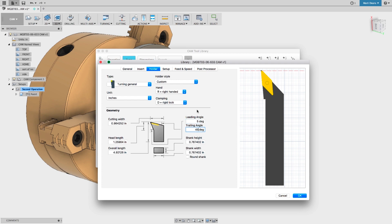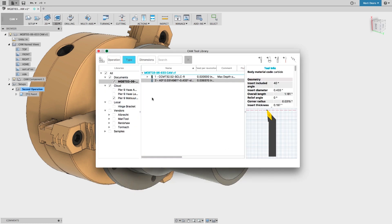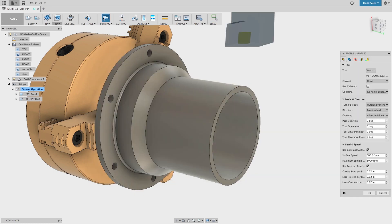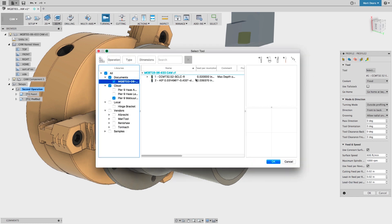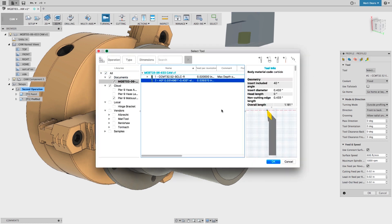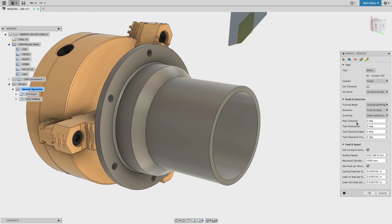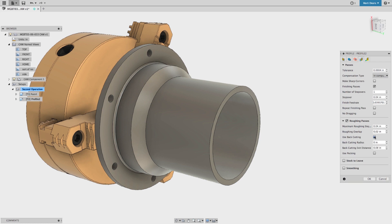There are also some exciting developments for turning profile operations. For those of you with prime turning tools, we now support prime turning through a combination of three parameters. First, in the Tool tab, set the direction Back to Front. Then in the Passes tab under Roughing Passes, enable Use Back Cutting. Here you can set the entry radius and exit distance, and you're ready to do some prime turning.